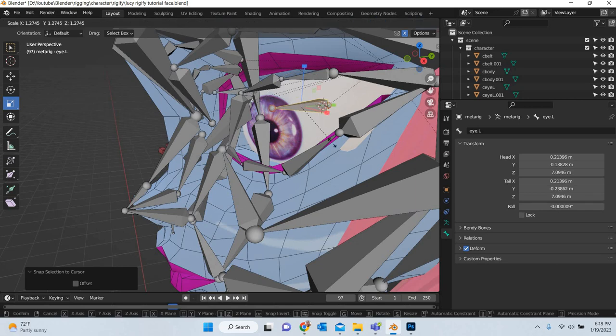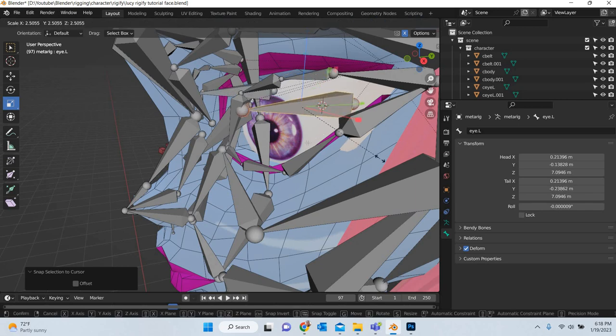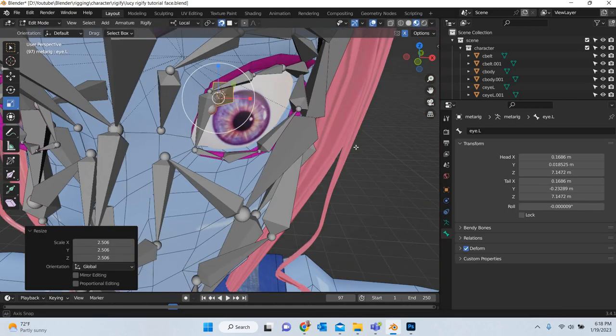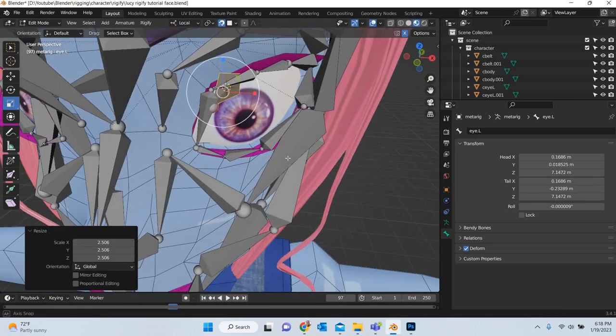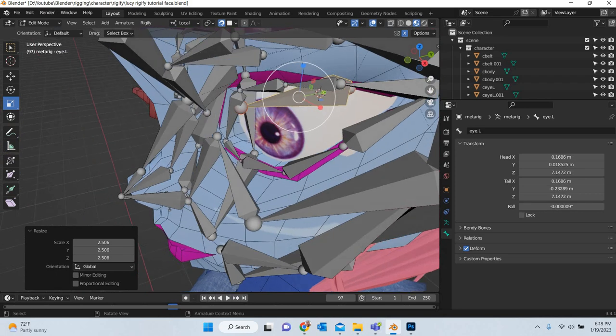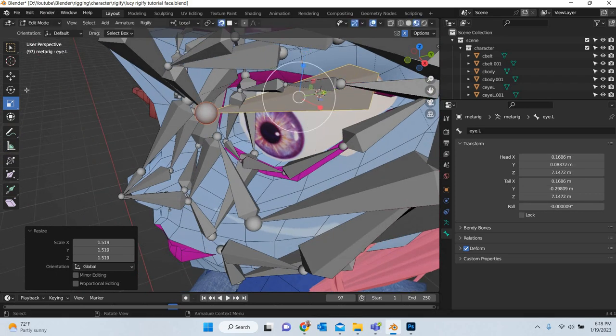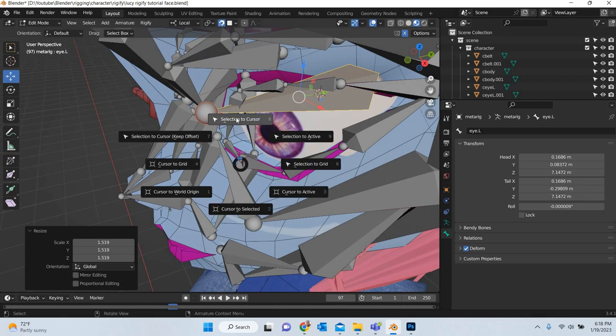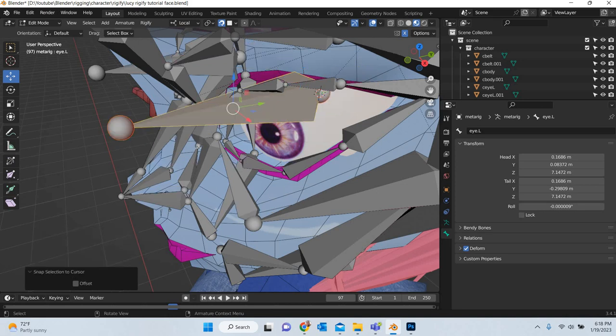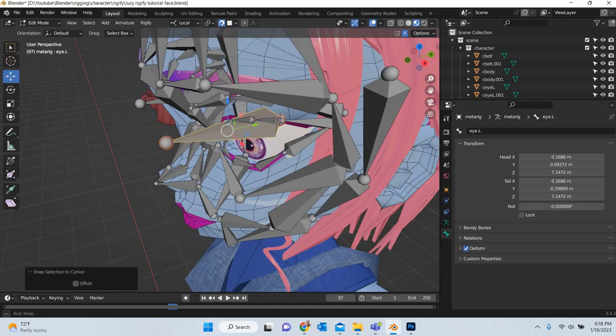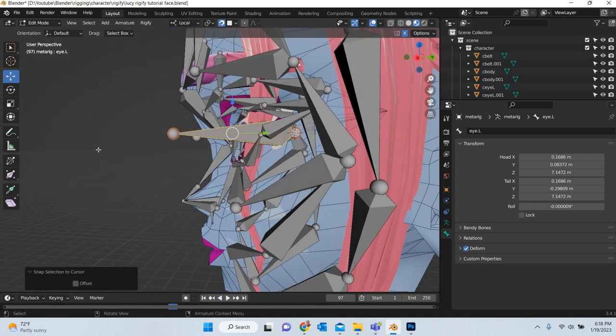And if you want you can scale it out so you know that the eye bone is the big one. Shift S, selection to cursor. So it is easier to select the eye bone.